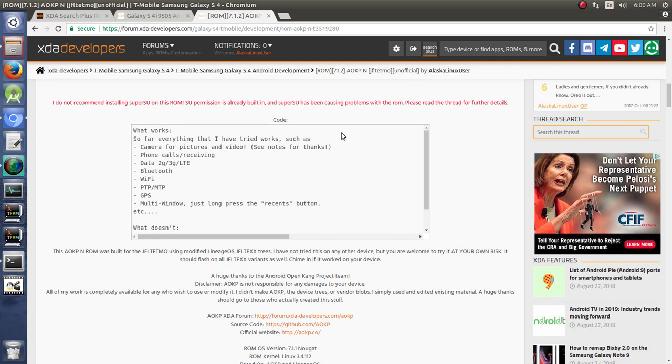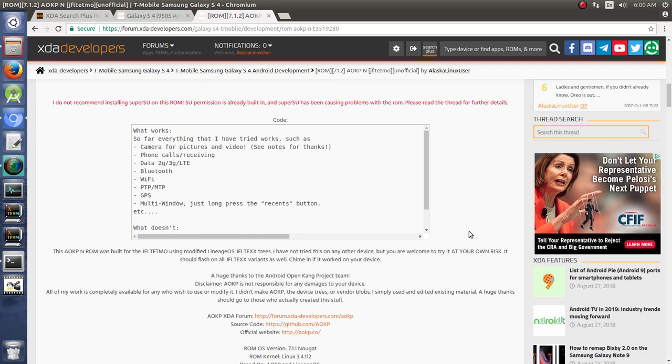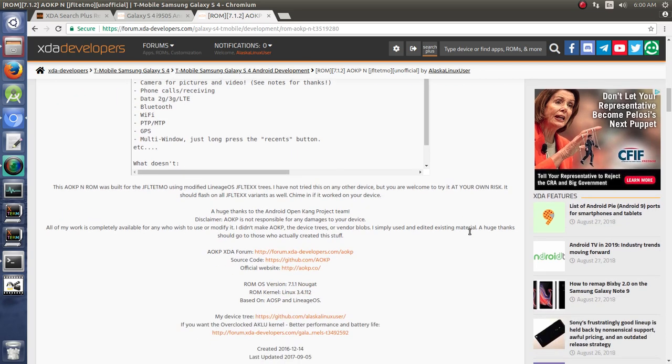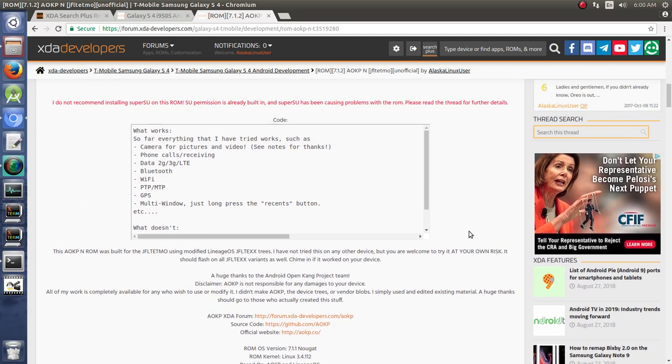Obviously any warnings or information that you want to provide, you'll see a lot of them say, hey, this is, we're not responsible for what happens to your phone, just covering themselves. That's a good idea.